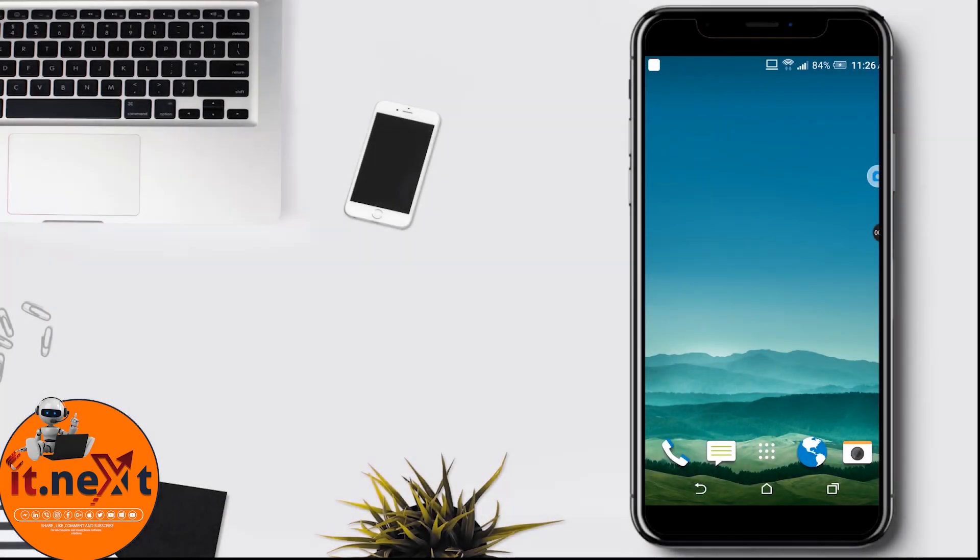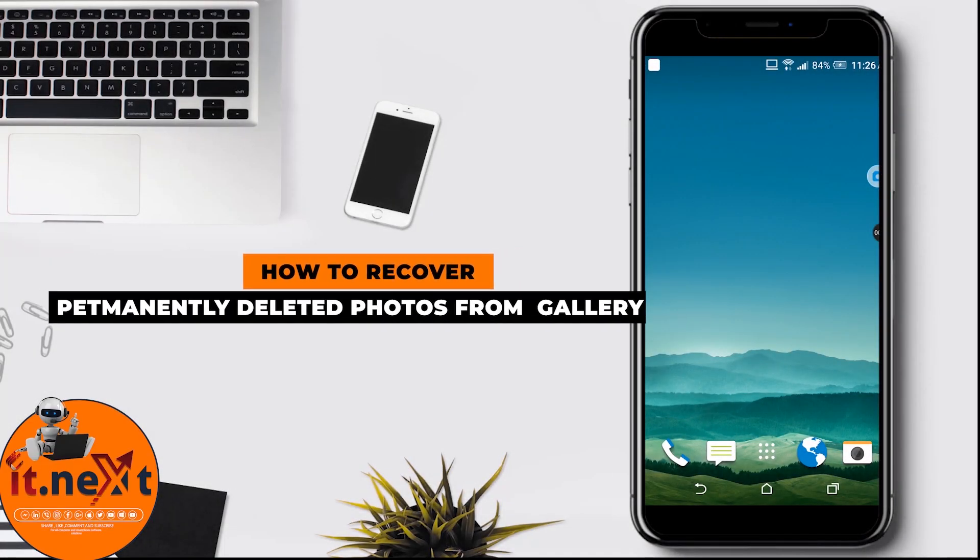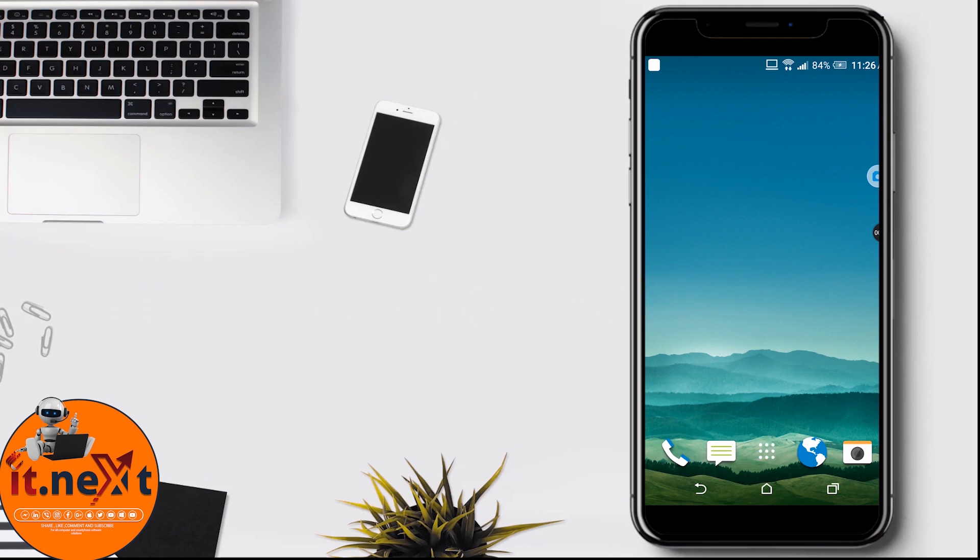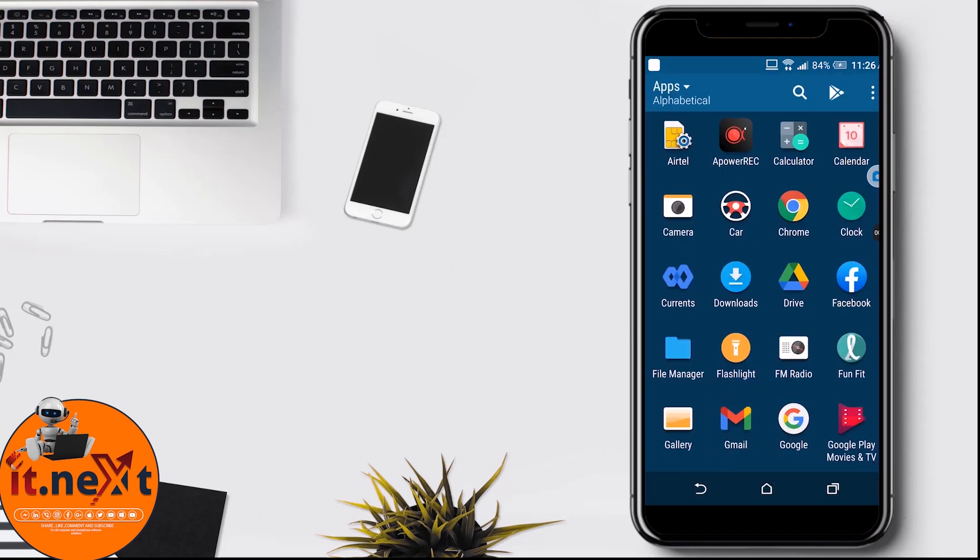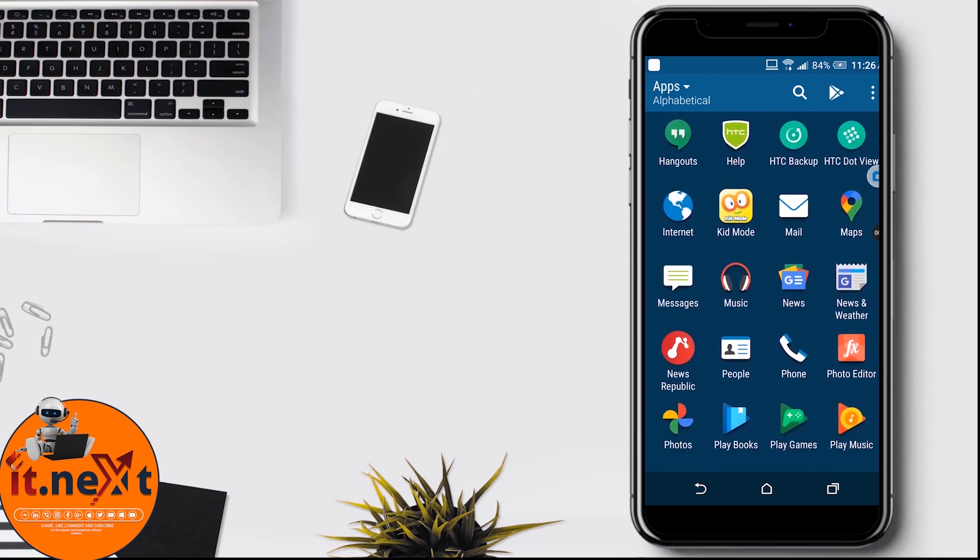As I told you, I'm going to show you how to recover permanently deleted photos from your phone. Just follow me so that you don't miss out these steps.